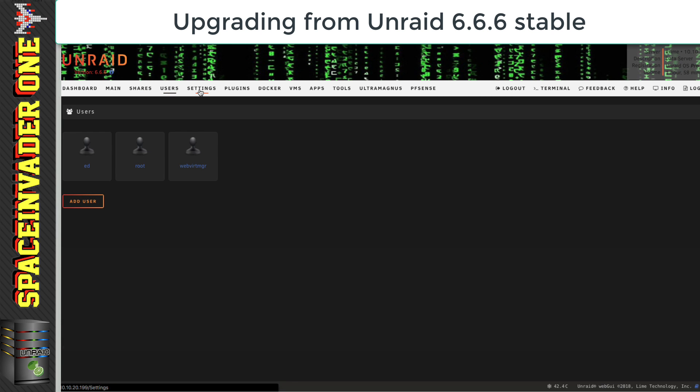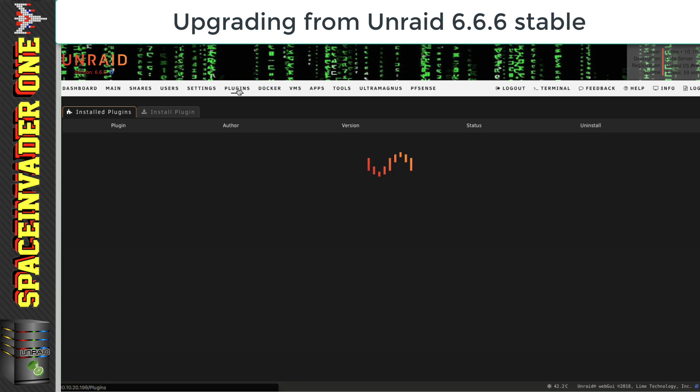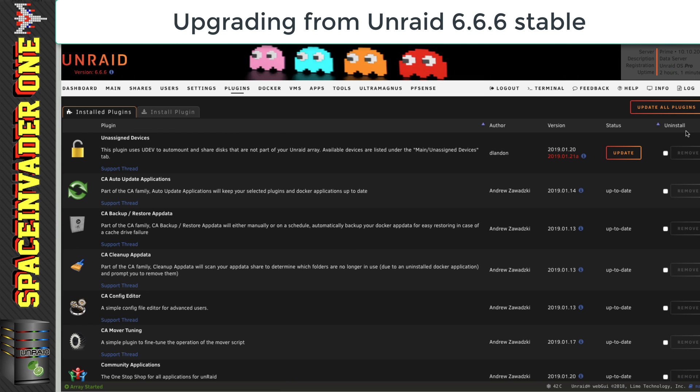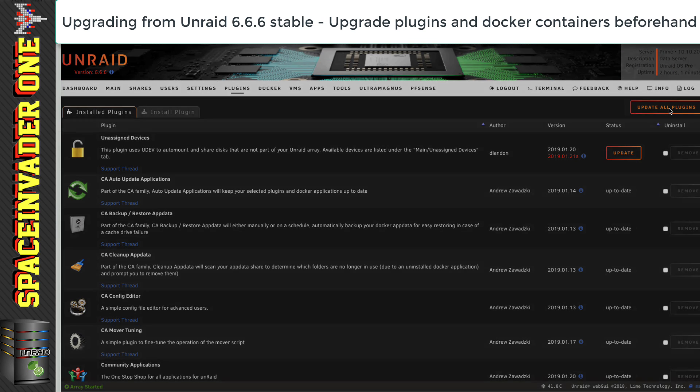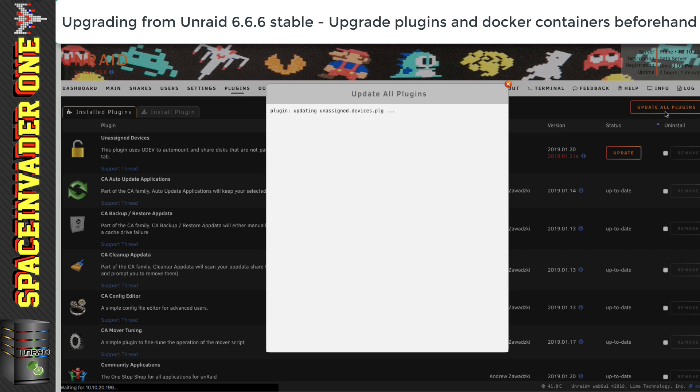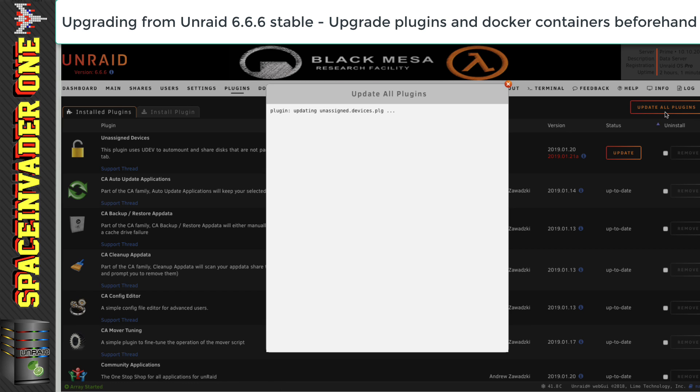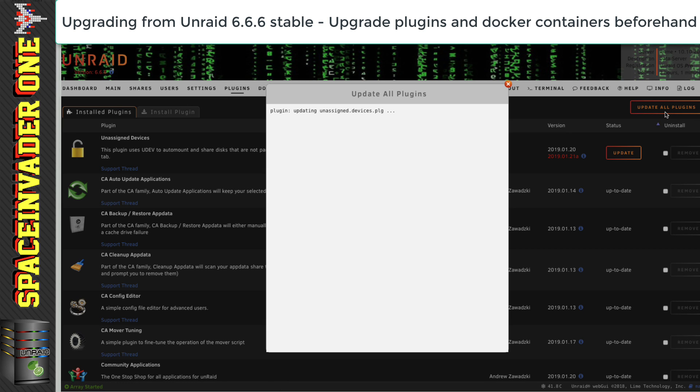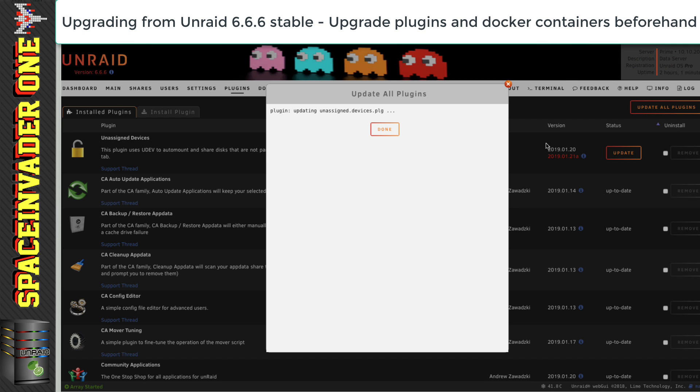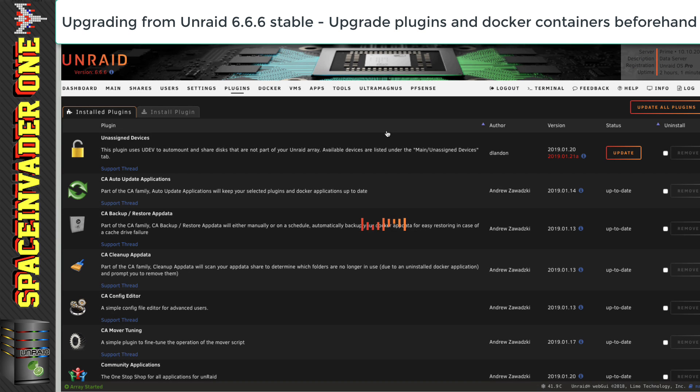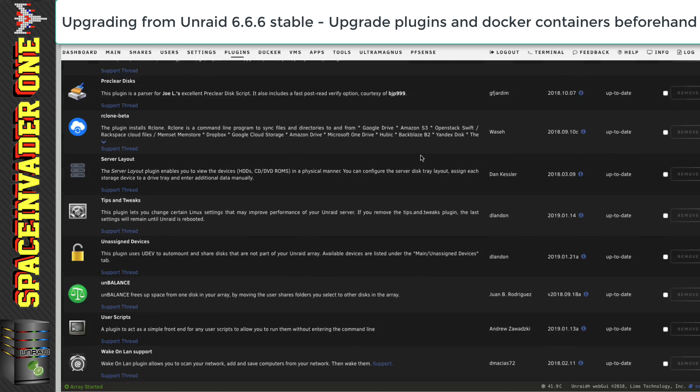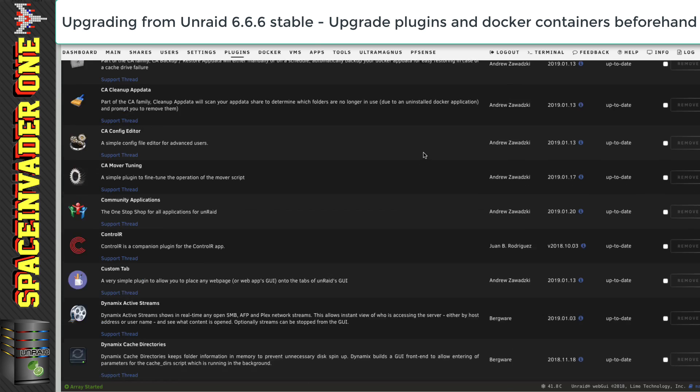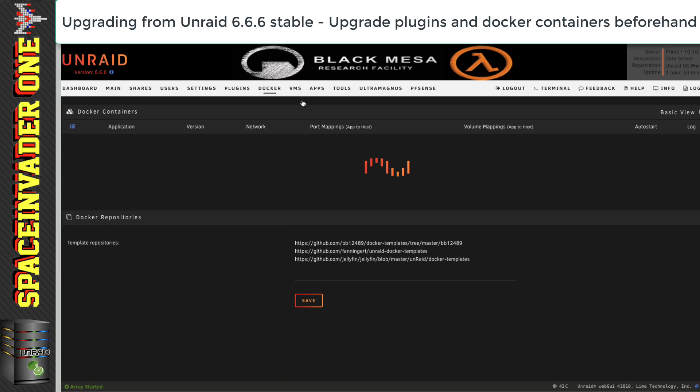what I like to do before any upgrade, is I always like to upgrade both the plugins and the docker containers. And that's because sometimes various things have been updated, ready for a new release of Unraid. So, just doing it before the upgrade, this helps make sure that all of your plugins and containers are compatible before going forward.